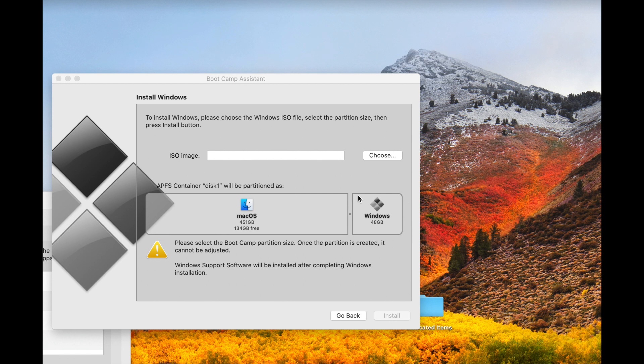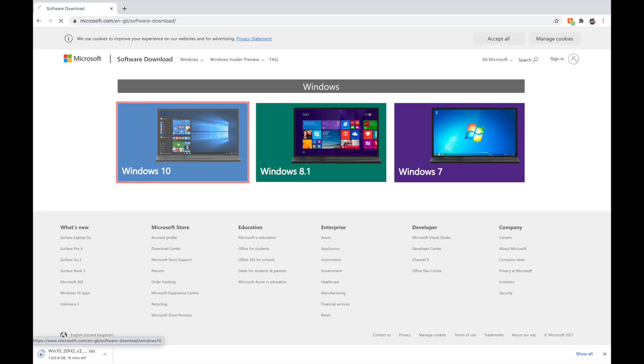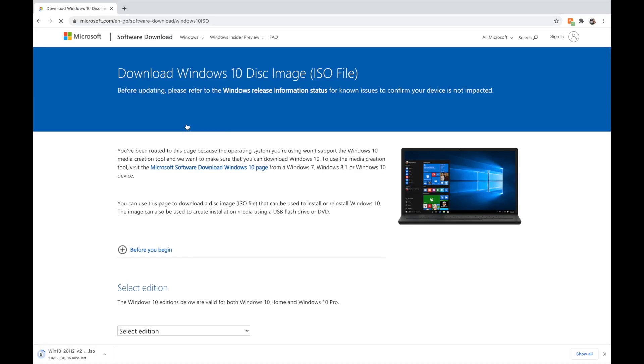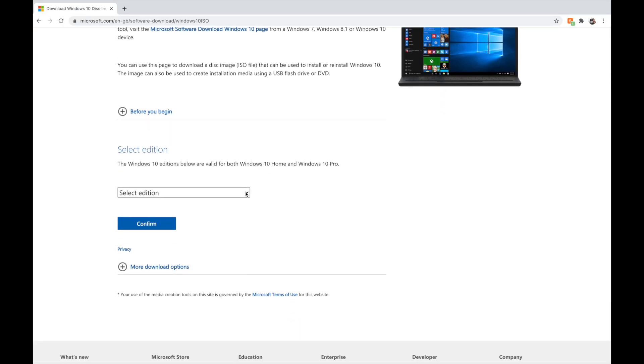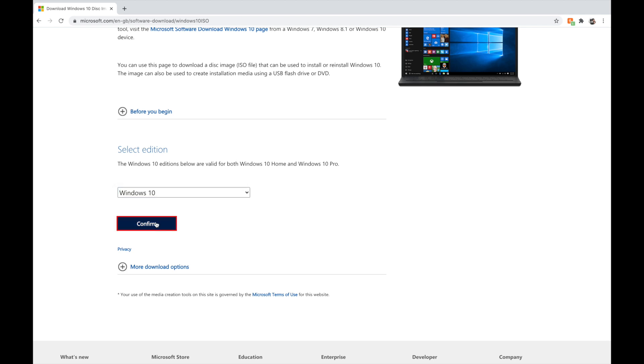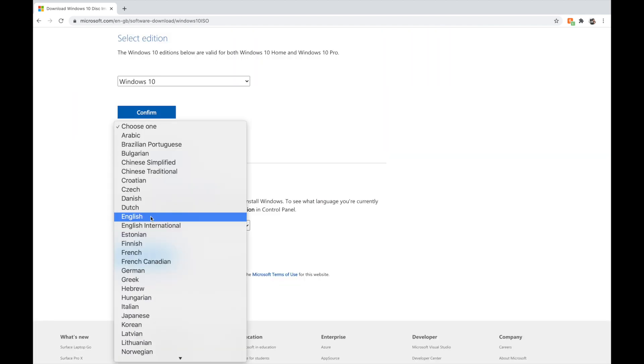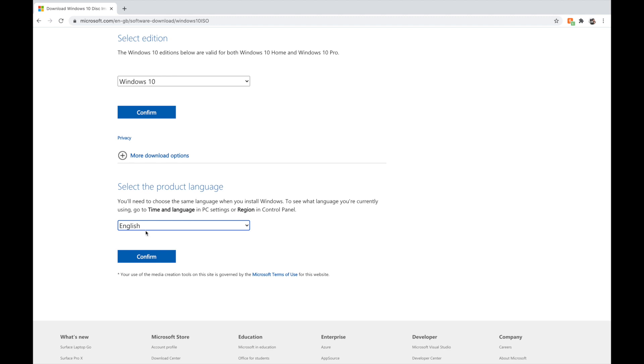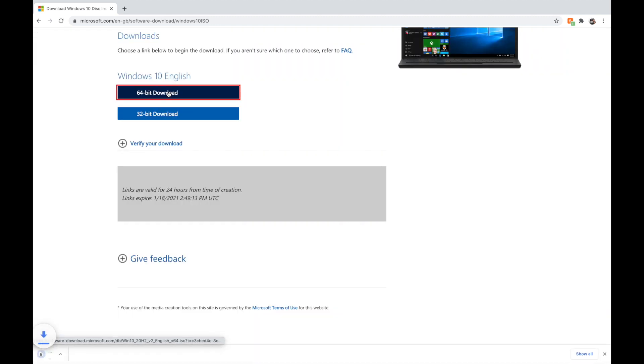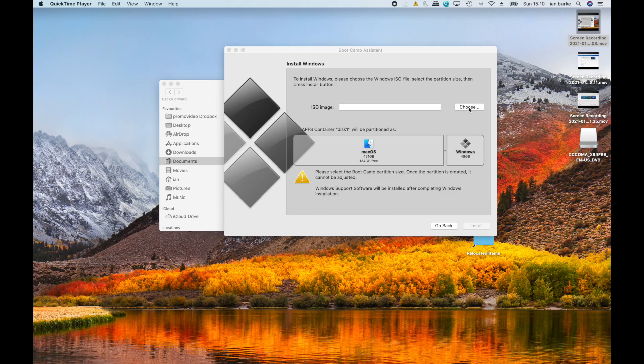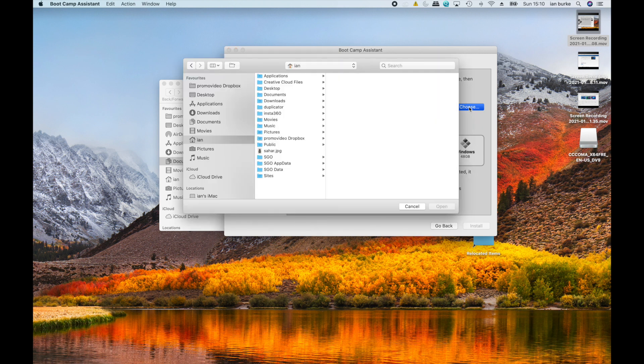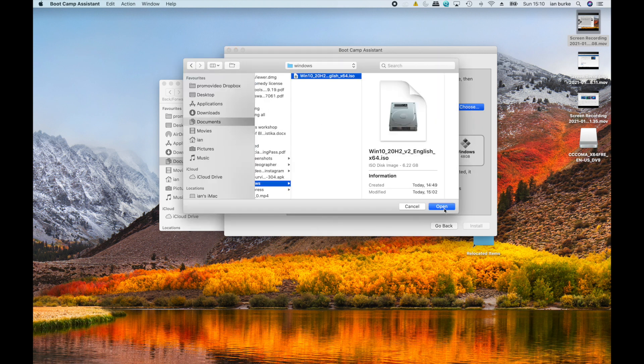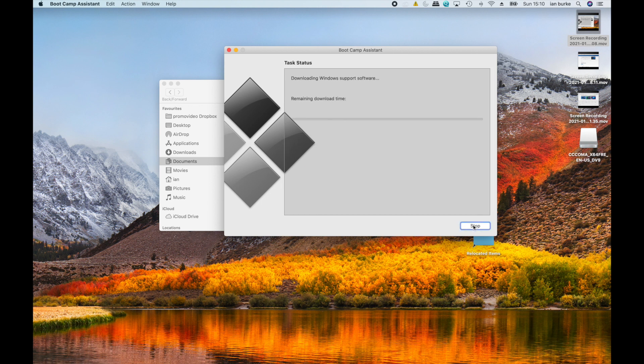You'll also need a copy of Windows. You can get this for free from the Microsoft website. It's officially a trial, though it works fine and never runs out. Navigate back to the Boot Camp Assistant and choose the ISO file that you've just downloaded. Boot Camp will then do its thing, reboot a couple of times and then open you up in Windows.